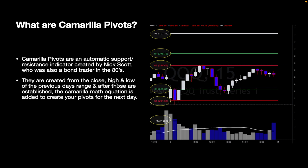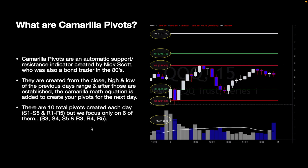The pivots are created from the close, high, and low of the previous day's range. After those are established, the Camarilla math equation is added to your pivots for the next day, so your pivots are always created from your previous day's range. There's a total of 10 created, but we're only focusing on six: R5, R4, R3, S3, S4, and S5.